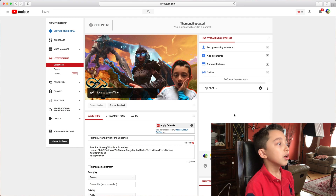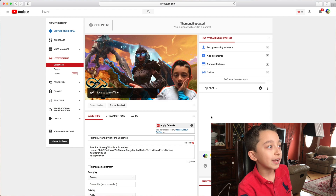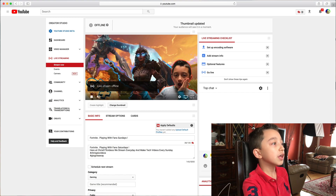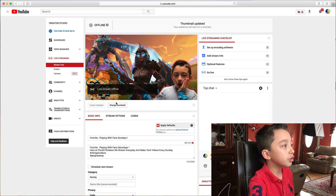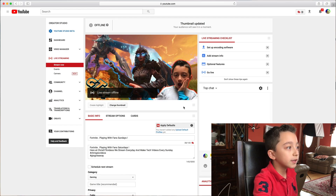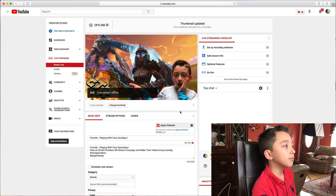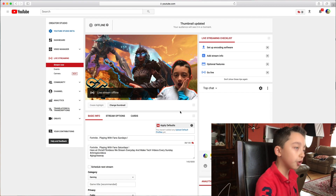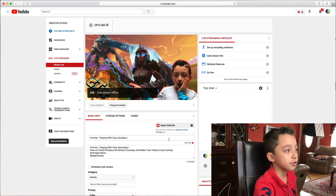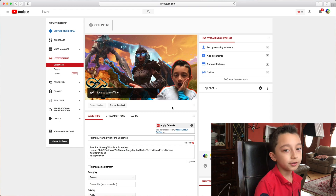You can see it says uploading thumbnail — thumbnail updated. There you go! See how easy that was? Obviously this live stream is offline because we're not doing the stream right now, but every time you do another stream this is going to be your thumbnail. You don't have to save it because it always auto-saves, so there's no save button to click. That's how you put your thumbnail before you even start streaming.